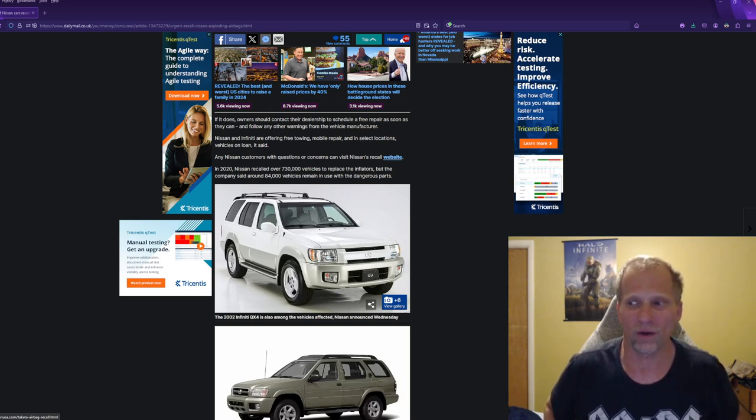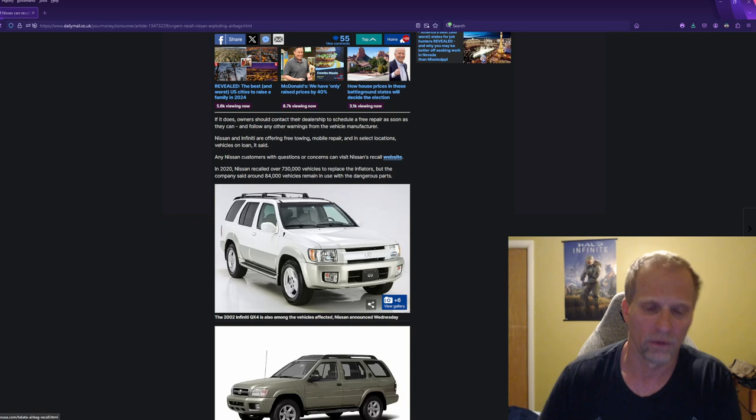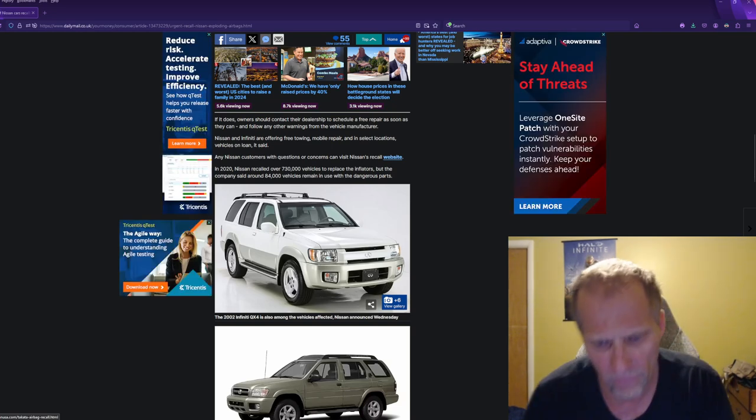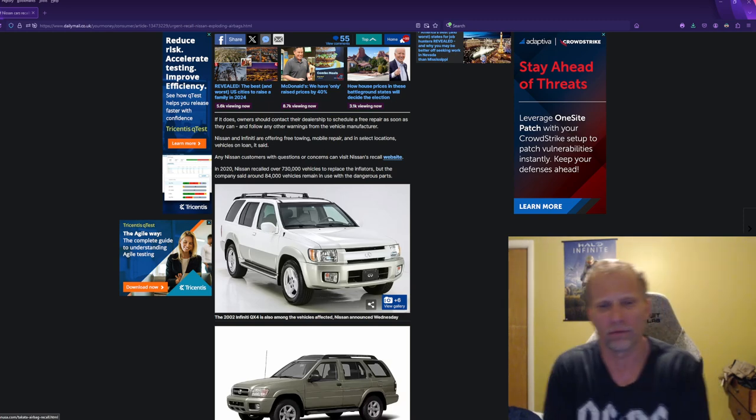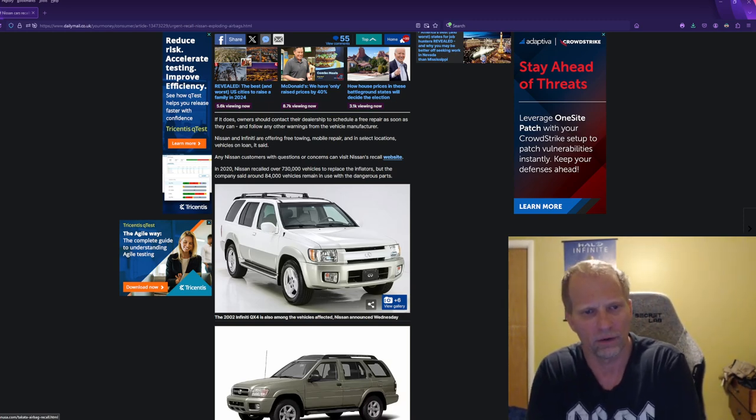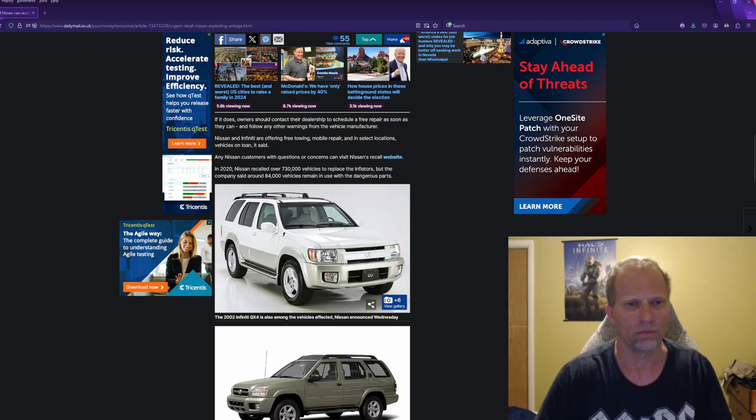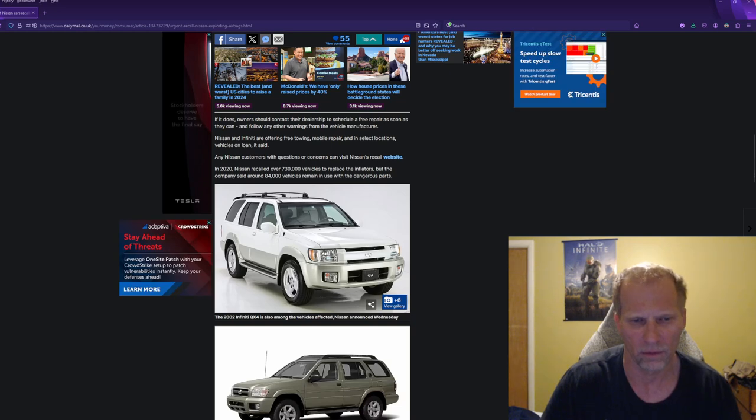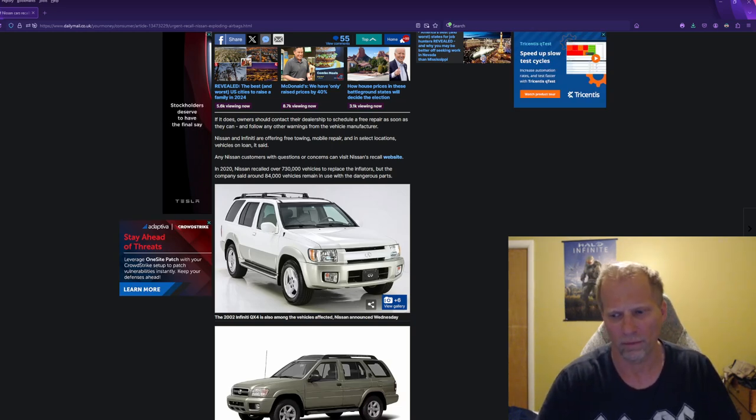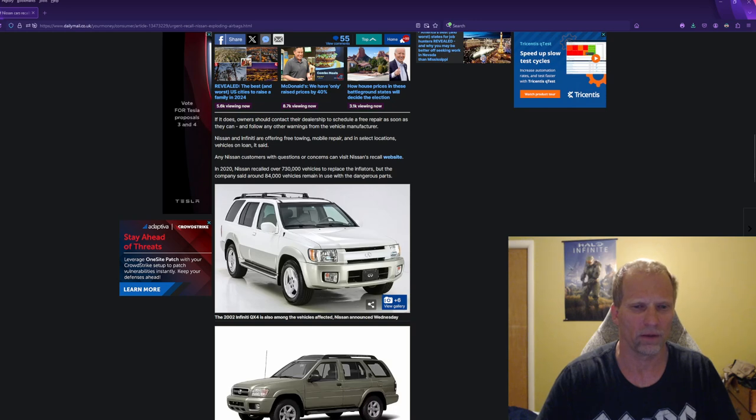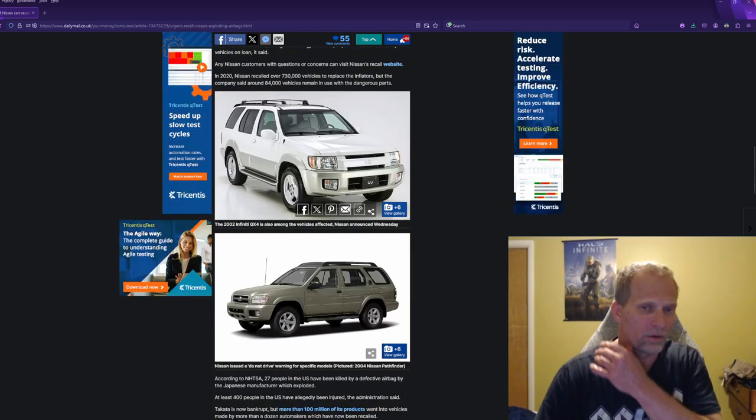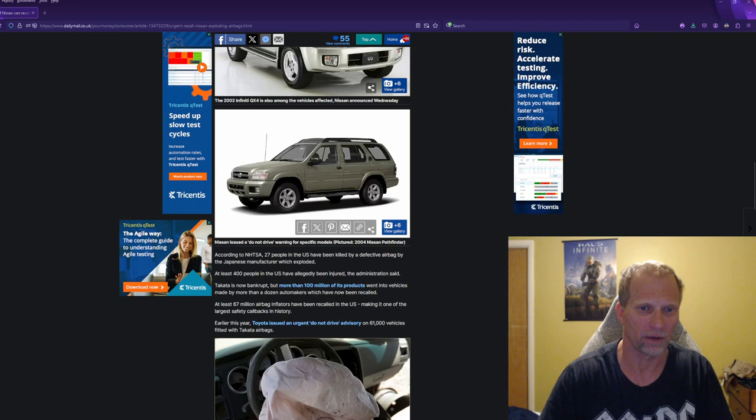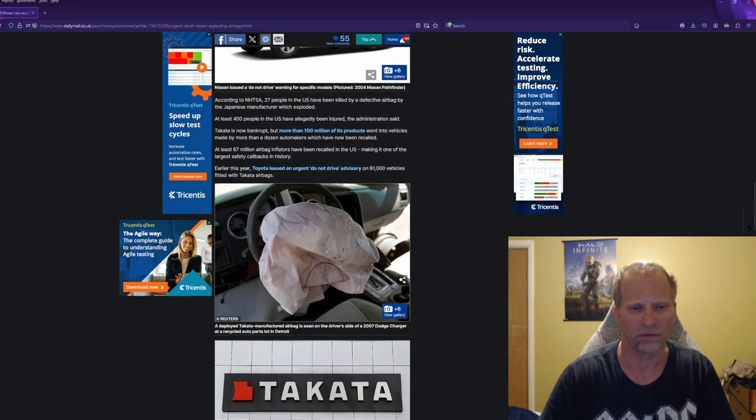but it's a 2012 Infiniti G37, and I do not believe it has ever been part of this recall or anything wrong with these Takata airbags. In 2020, Nissan did recall about 730,000 vehicles. I remember I was writing for a car company back then, and we did talk about this. And 84,000 vehicles still remain in use with the dangerous parts, which means people haven't gotten their act together and actually gotten this done.